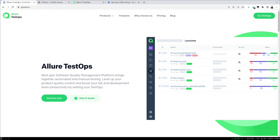In this video we're going to show you how Allure TestOps can help you improve your development workflow. We're going to see an example project, detect a bug, write a test and a defect for it, link that to a Jira issue, and then fix the bug and see how TestOps can help us here.